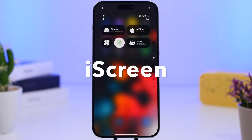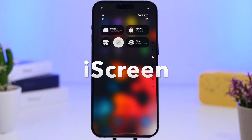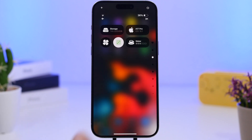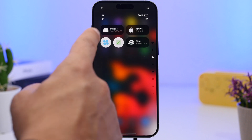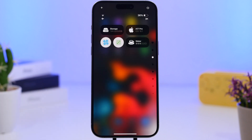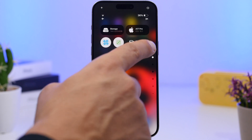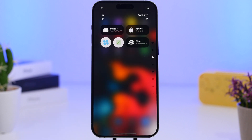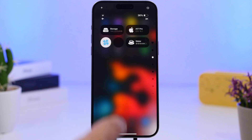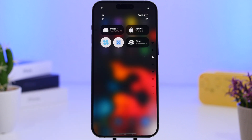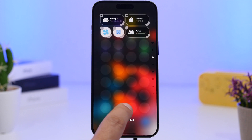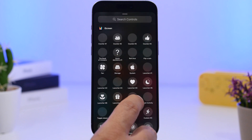Next up is iScreen, an app that offers a ton of different widgets for your Control Center. We have a fun fan animation widget, a storage widget that shows your storage right on the Control Center, a device info widget, a water logger that's interactive so you can tap to log with an animation and sound, and even a dice roll widget.